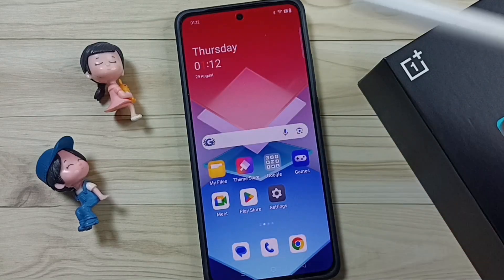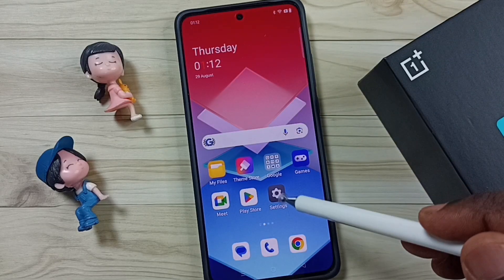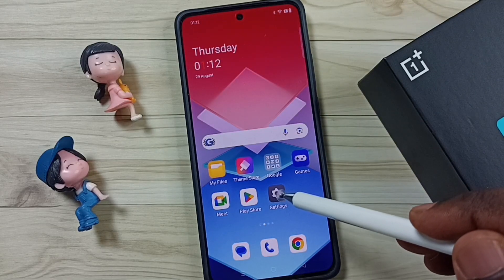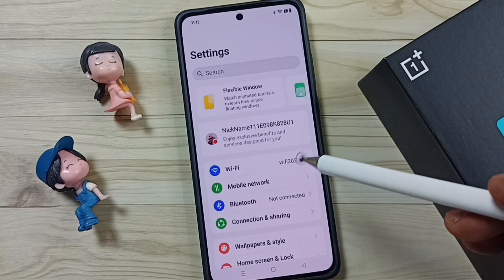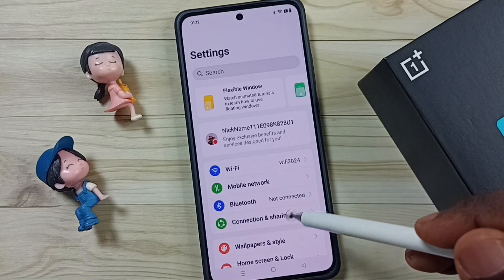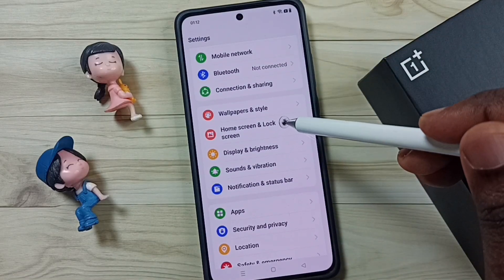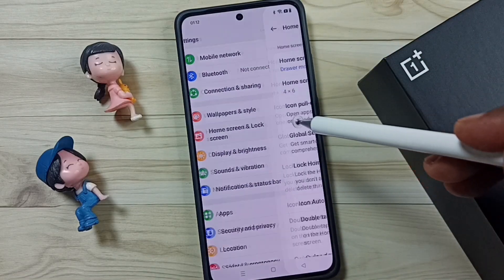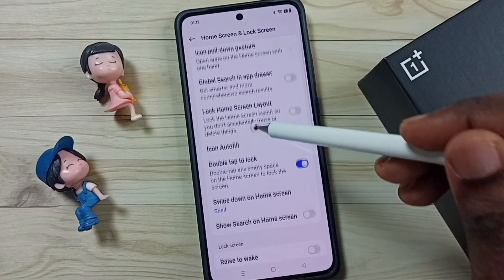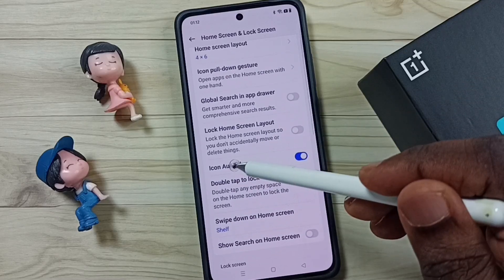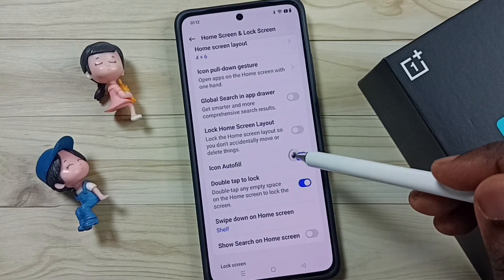First, let me close this screen, then I will show you how to get to that screen. Go to Settings, tap on the Settings icon, then go to Home Screen and Lock Screen. Scroll down and you can see the Icon Auto Fill option — right now this option is enabled.